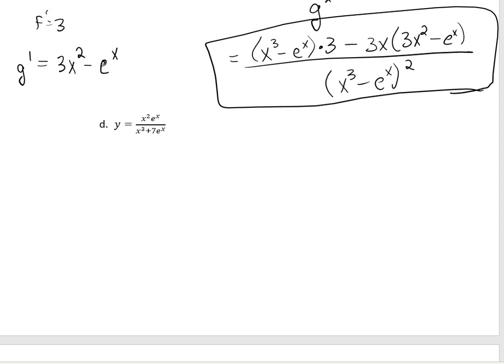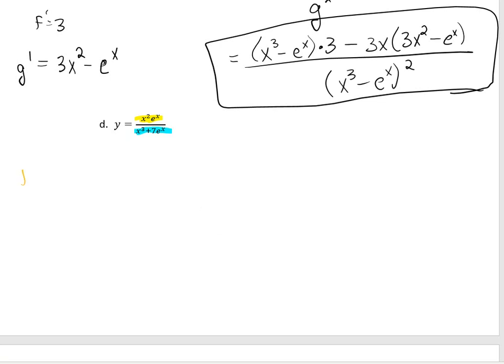For part d, I see a fraction so I know I'll use the quotient rule. Now when I take the derivative of the top, which is x squared times e to the x, I can't combine those — they have different bases, so I can't just combine their exponents. So I have to use the product rule for the top: derivative of the first times the second left alone, plus the first left alone times the derivative of the second. By the way, these are going to get more interesting when we start learning the chain rule and derivatives of trig functions.